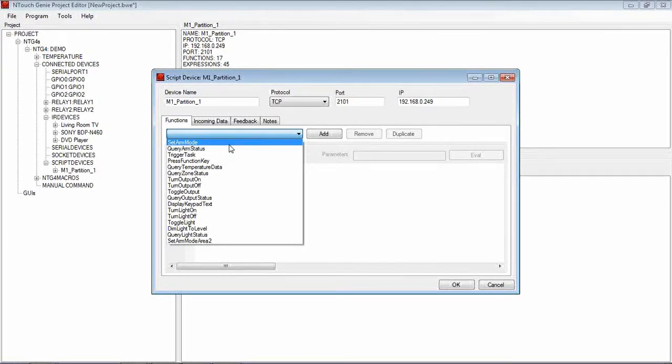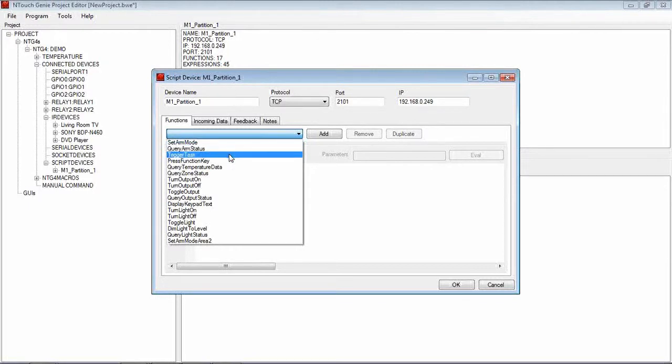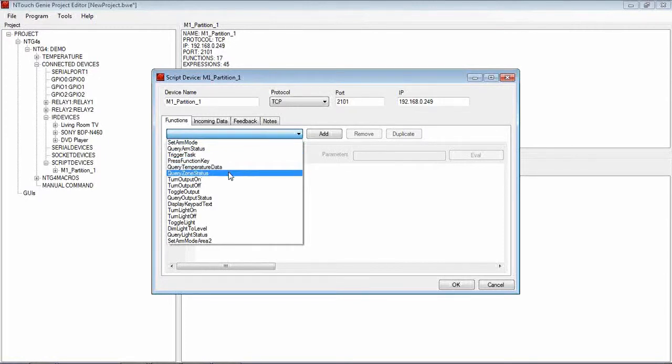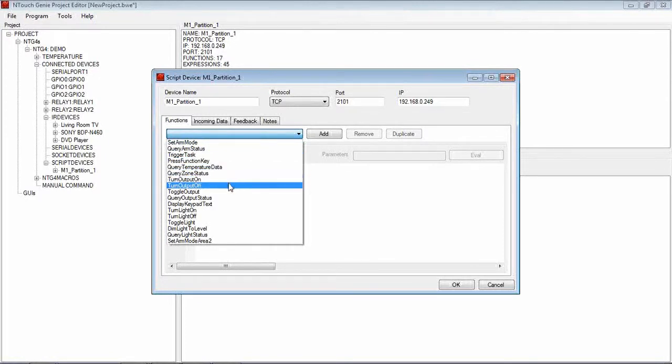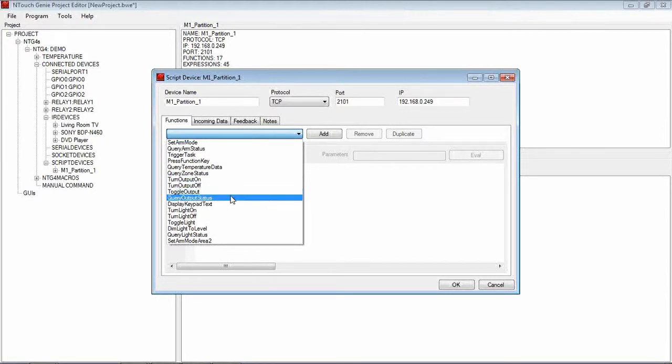We can query the ARM status to know what state it's in, trigger a task, query the temperature, query the zone status, turn an output on, turn an output off, toggle an output, query the output status.